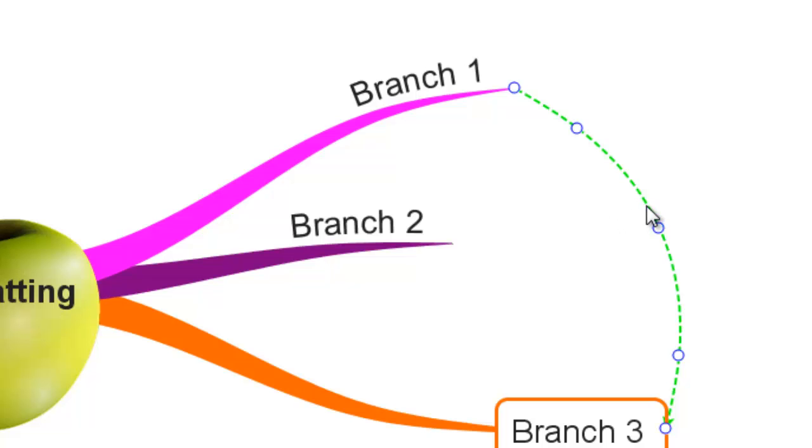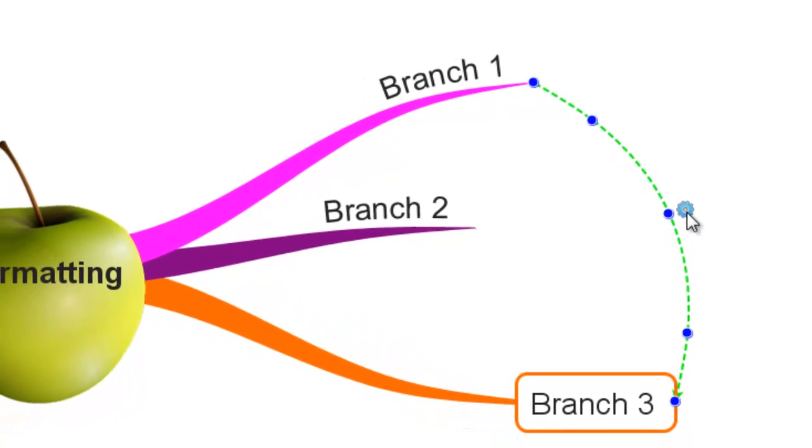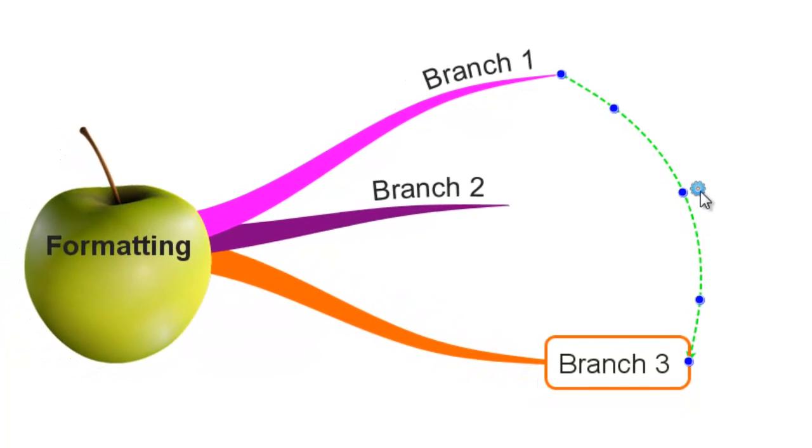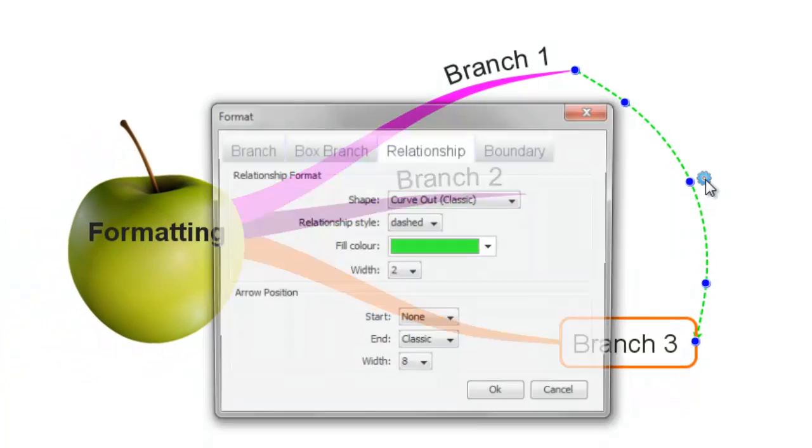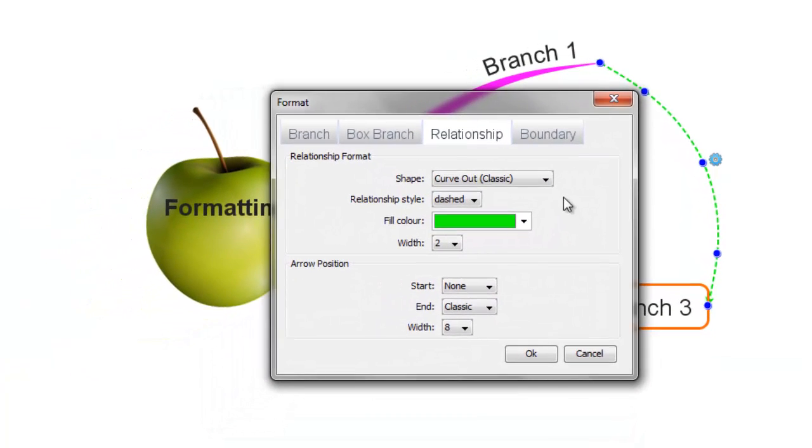To format relationship branches, click on the branch and a blue settings cog appears. If you click this cog it brings up a pop-up menu.